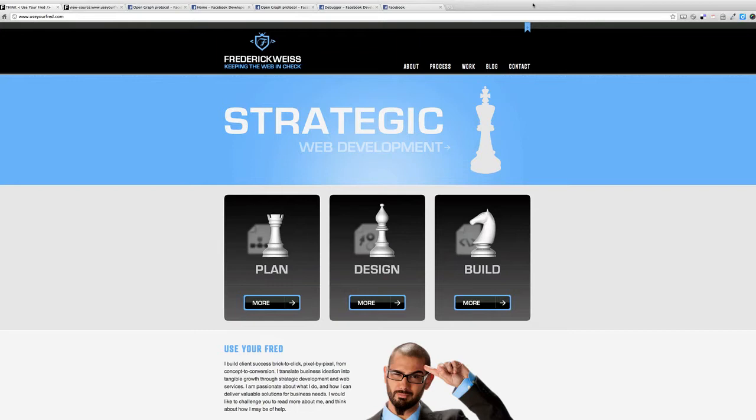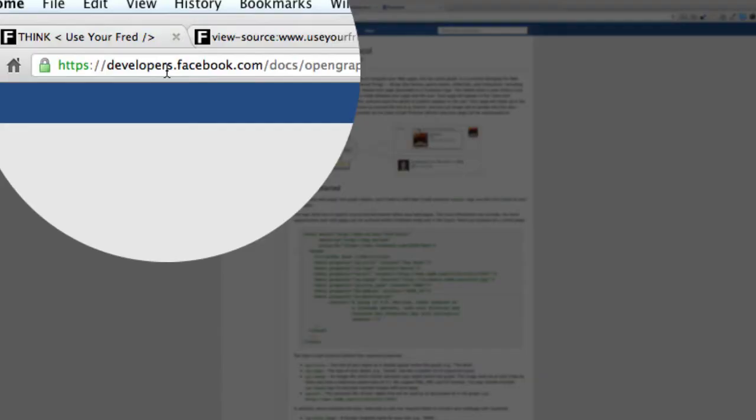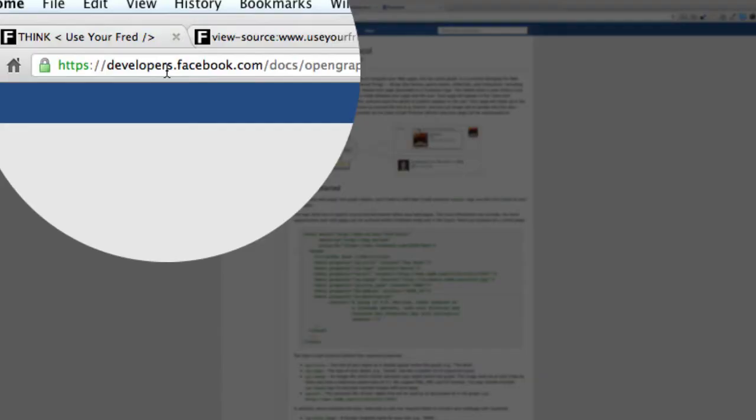One of the most commonly missed core deliverables is the integration of Facebook's OpenGraph protocol, and if you don't know what OpenGraph protocol is, then I suggest reading up on it. Go to Facebook's developer's website.